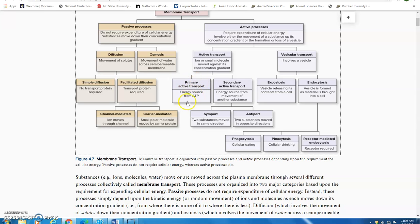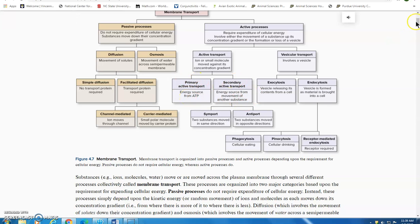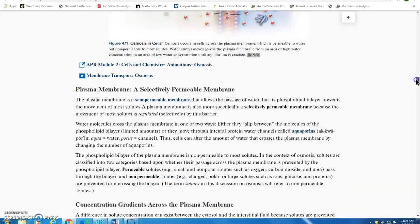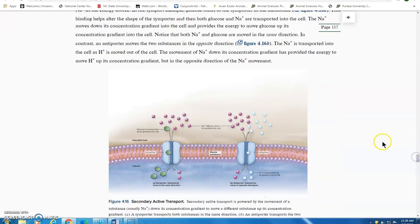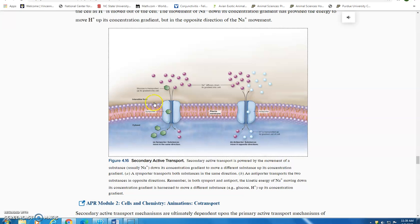In primary active transport, ATP actually binds to the membrane transport protein and provides energy from its chemical bonds for the movement of a solute against its concentration gradient. Secondary active transport doesn't use ATP directly — it uses energy from another molecule. Here we see the phospholipid bilayer with two membrane proteins, and we'll focus on one of them.